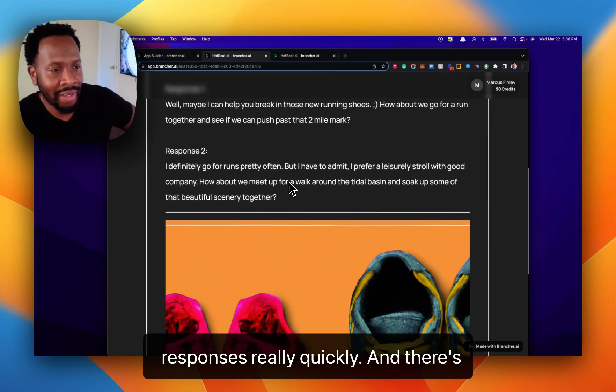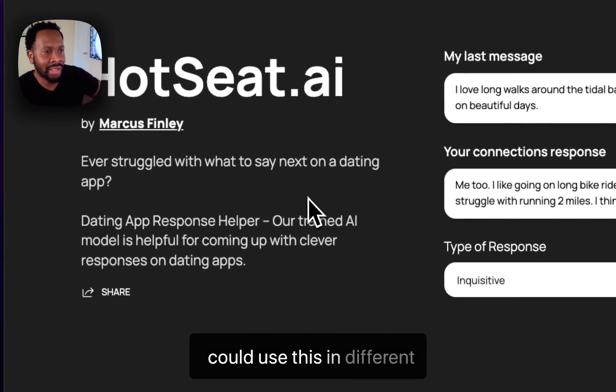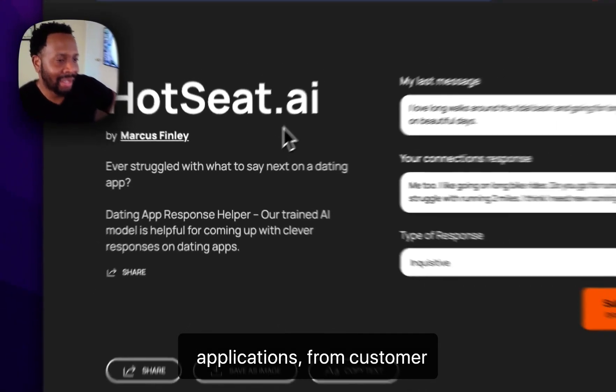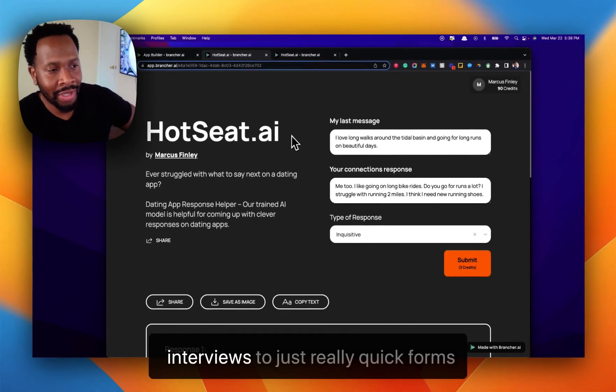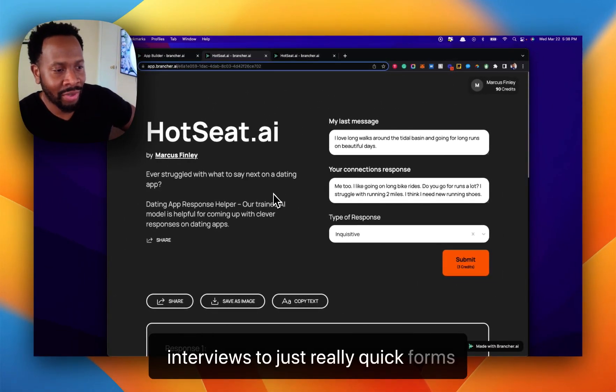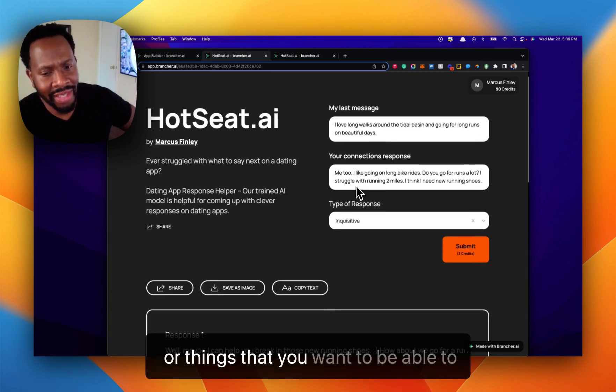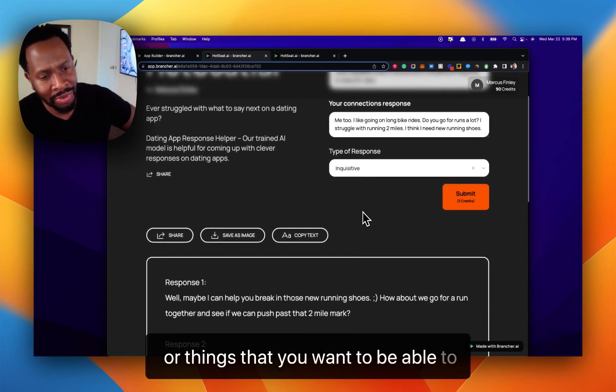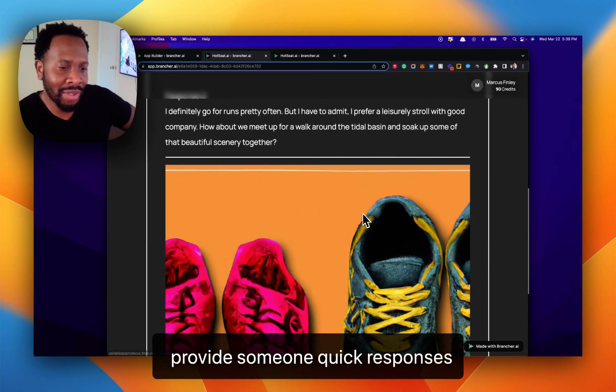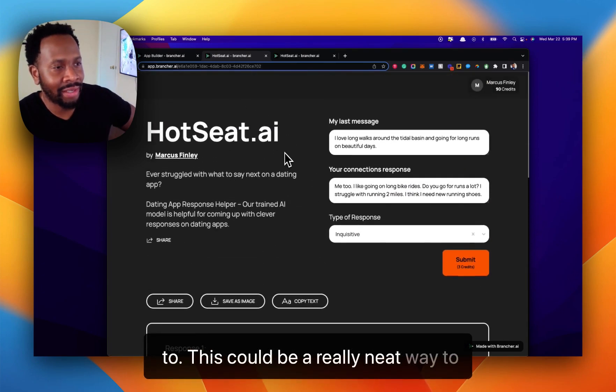There are really fun and creative ways you could use this in different applications, from customer interviews to quick forms or things that you want to provide someone quick responses to. This could be a really neat way to do it.